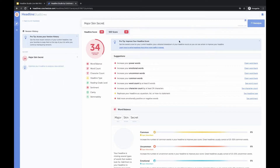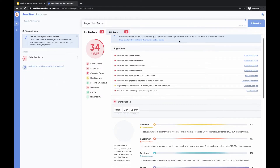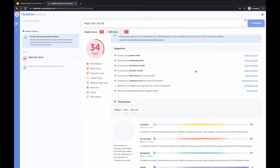As you can see here, we have suggestions right at the top, and these red ones are going to be the suggestions that are going to increase your score the most, and yellow will increase your score some. We can start going through and implementing these into our headline.